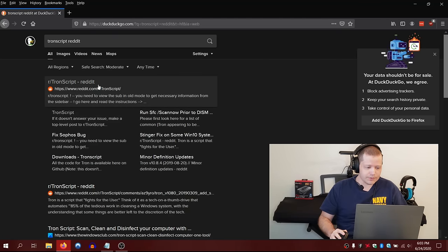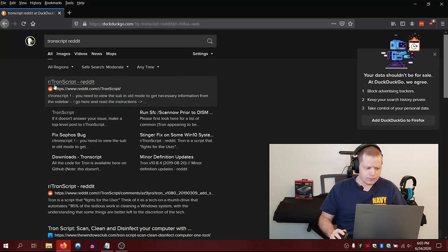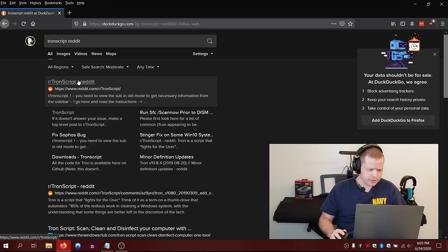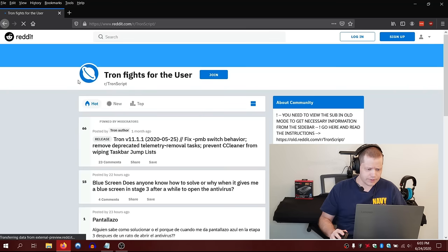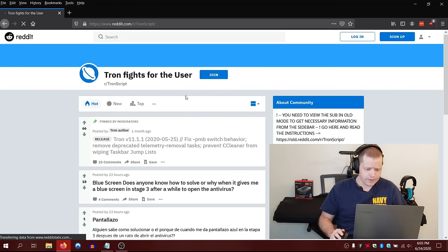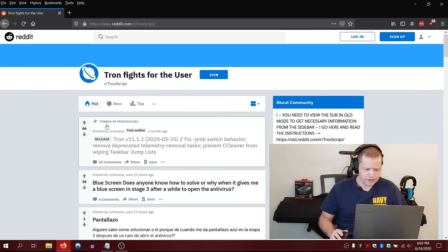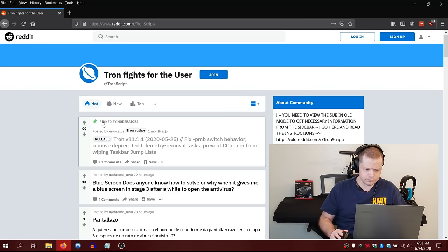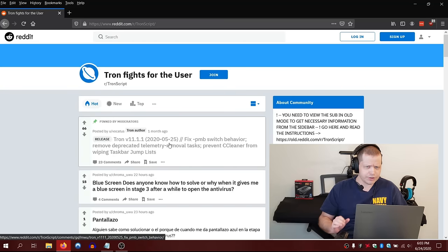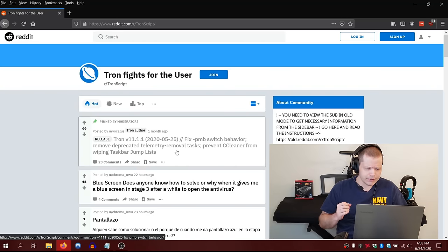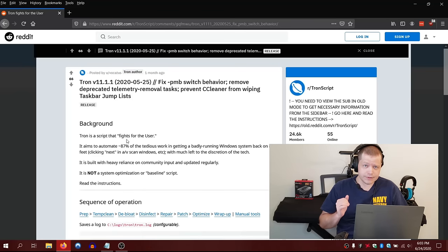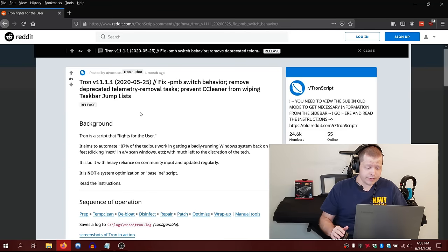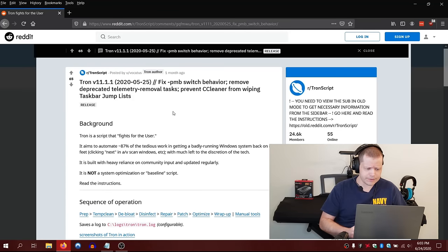Right off the bat, I'm going to direct you to Tron script. If you just Google search, you'll see it right here on Reddit. Tron fights for the user. This is a very powerful script. It will remove telemetry, which is Microsoft Spy Net. It's great for privacy. It's going to debloat Windows a lot, like the debloater will.